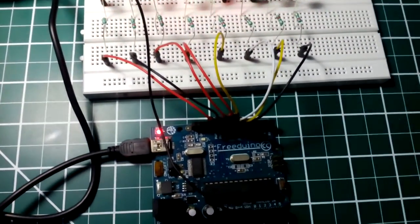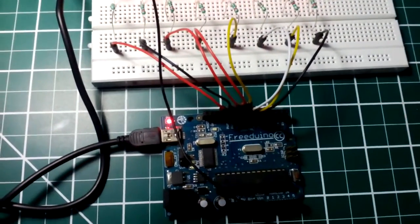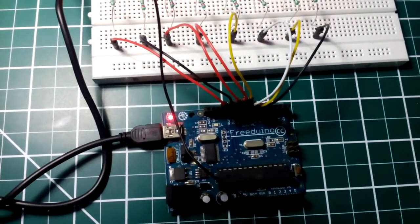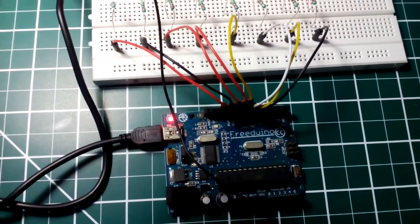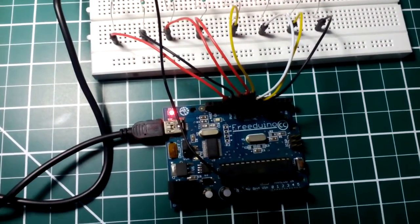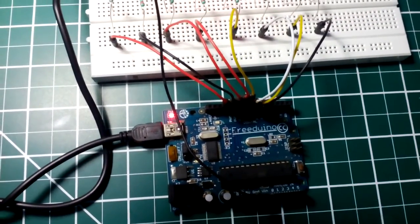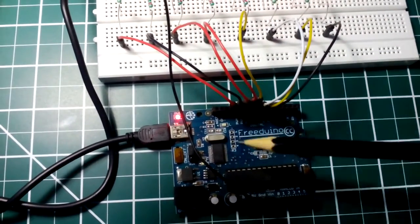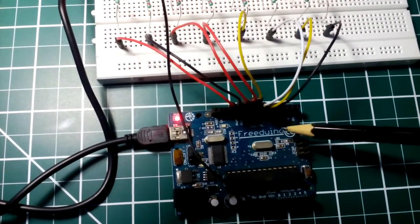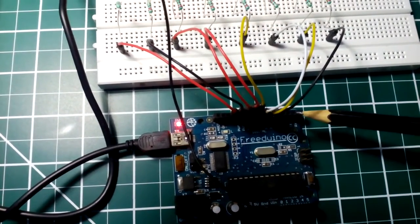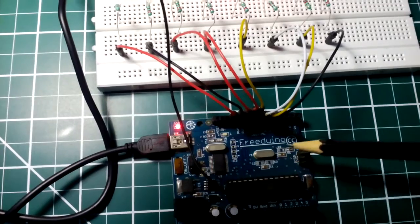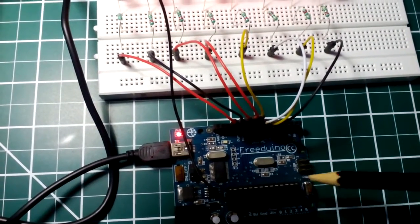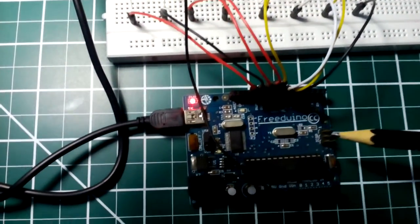Good morning everyone and welcome to my video on automated Christmas lights. I'll be using Freeduino to control the lights. This is an Indian version of the popular Arduino microcontroller board.